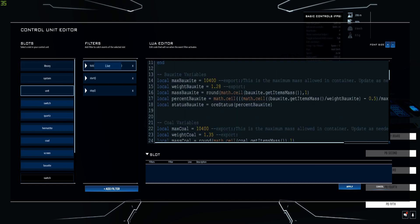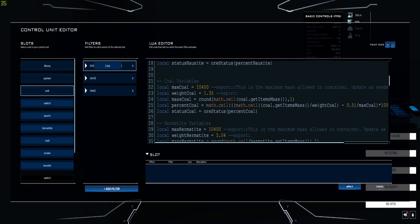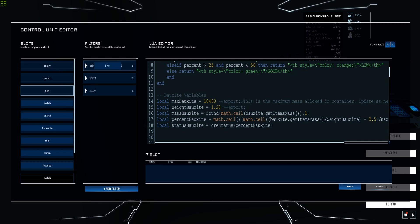You have a set of variables per ore and they all follow the same pattern. There's a max_box_size - the maximum mass allowed in the container - which you'll probably need to update yourself based on your talents. The higher your inventory-related talents, the bigger your container capacity may be. I'm using small containers, so this might change even if you also use a small container, and that affects the percentages - so make sure you update this.